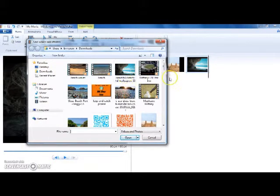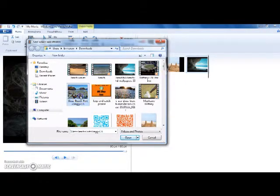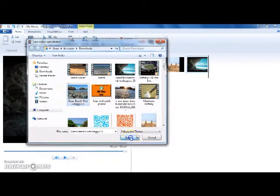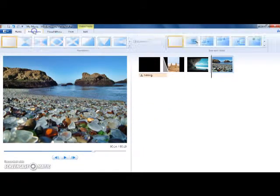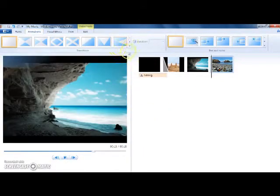Then you're going to find the picture that you want. Click on it. Then click on Open. Once you have it in there, go to Animations.